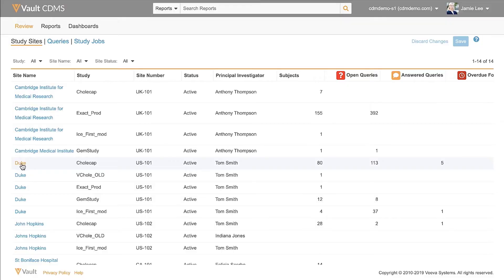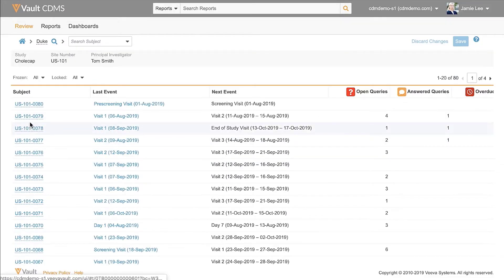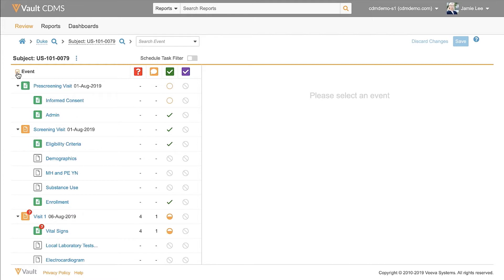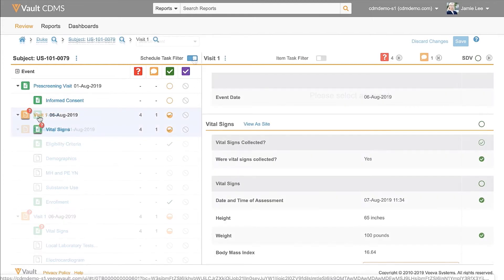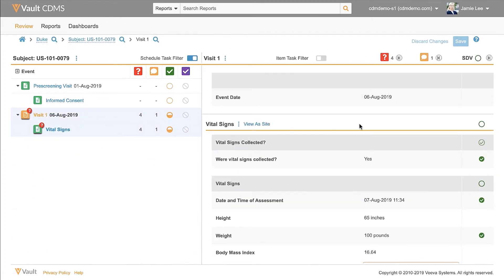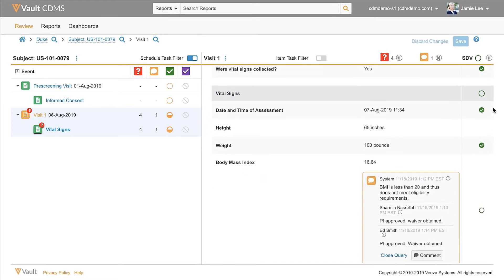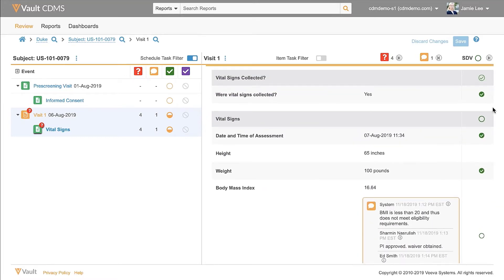CRAs like VivaVault EDC. They like the quick view access. They can go directly to the subject casebook that needs SDV. They don't need the spreadsheets to look at the reports and see what subject they have to review on that day.